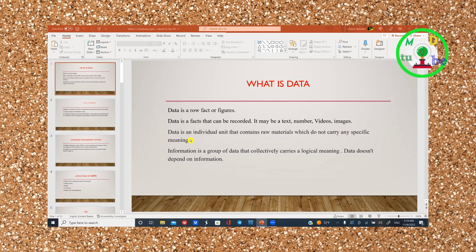Information is a group of data that collects logical meaning. The data is an individual unit.